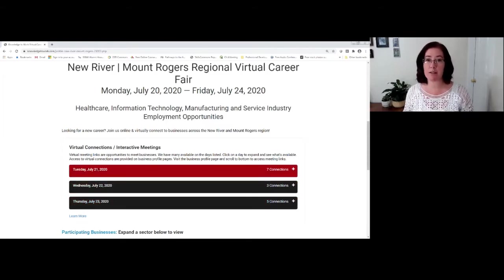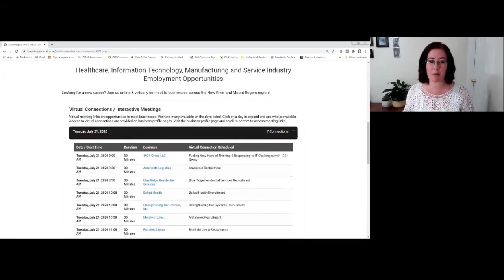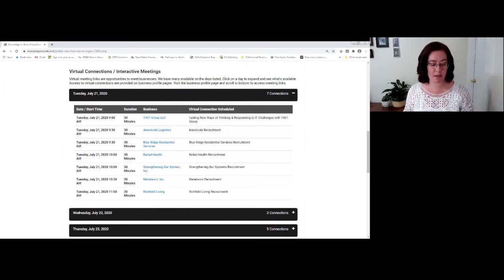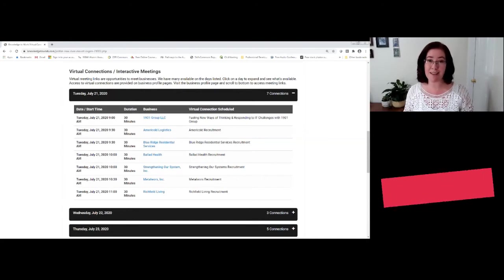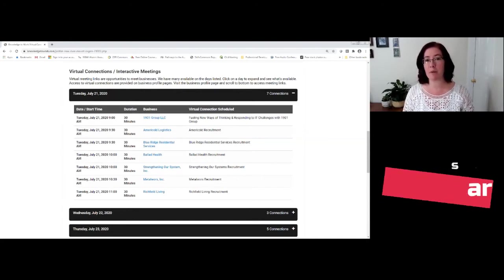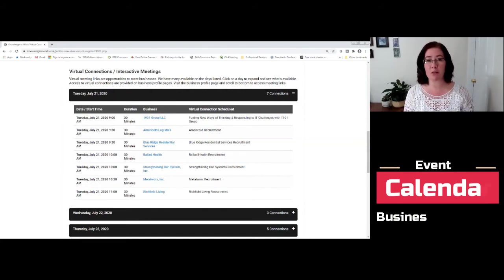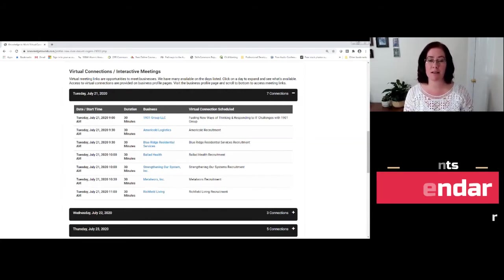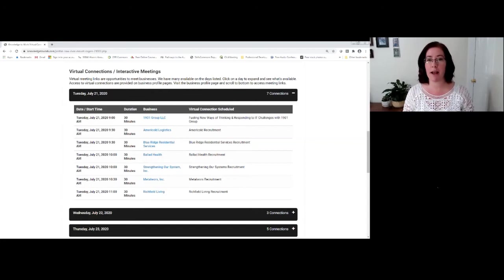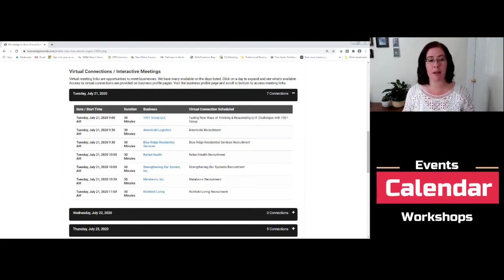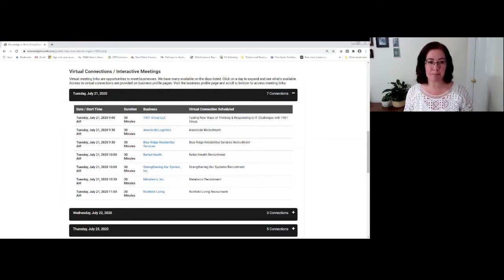To see the events that are scheduled for that day, you simply want to click on that expansion bar. And you'll notice that each one of these items is an event that you can attend, whether that's a keynote speaker, a session with a business recruiter telling you about their company culture and hiring processes, or perhaps it is a workshop. They're all going to be listed in this calendar of events for the day.